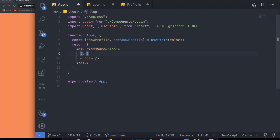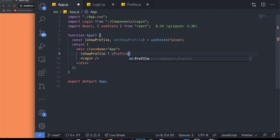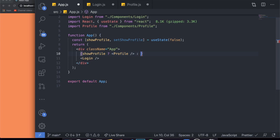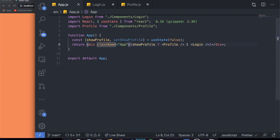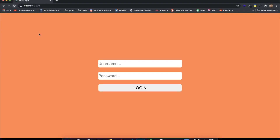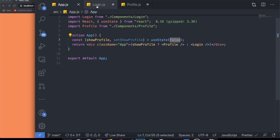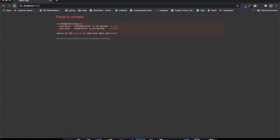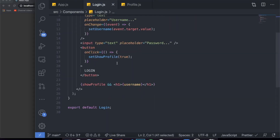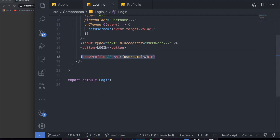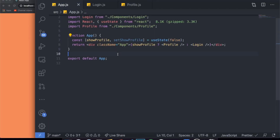But how do I access the user that is logged in from the Profile component? Well, we can create a context to pass variables to both of these components through that context. So I'm going to set up the project. First, I'll move the show profile state up to app.js and import useState there. If show profile is true, render the Profile component; otherwise, show the Login component.